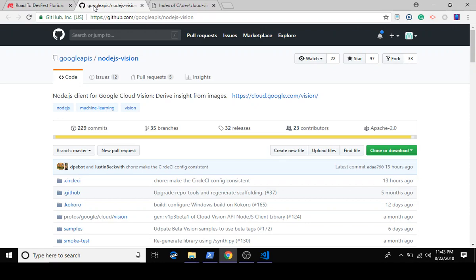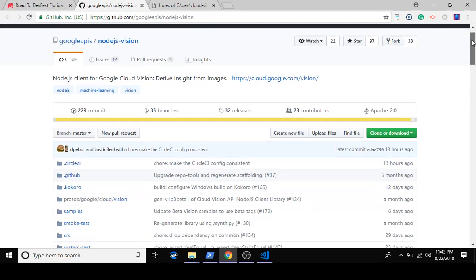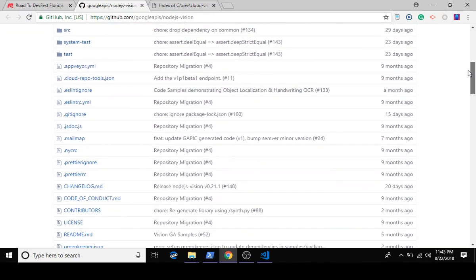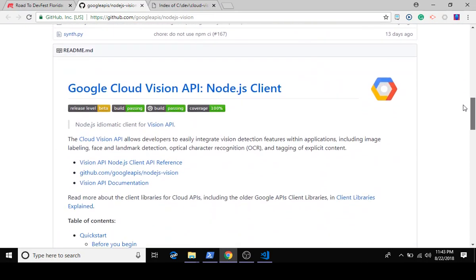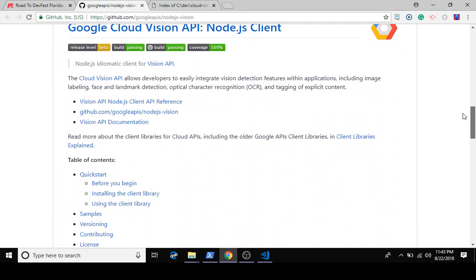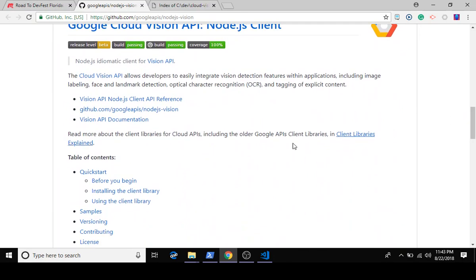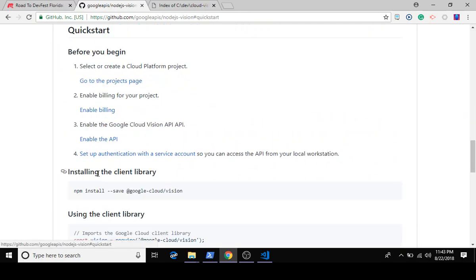We're going to start off by going to github.com/googleapis and then you're going to go to Node.js-vision. There's a really nice quick start that doesn't take a lot of time and we're going to crawl through that.